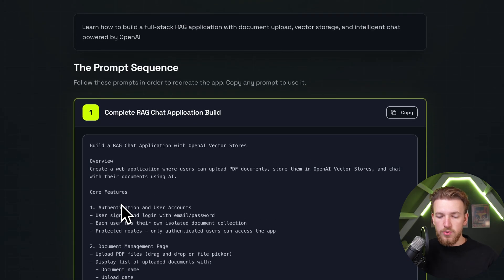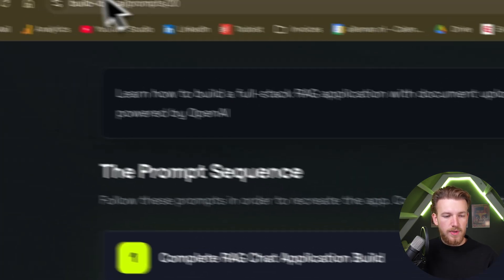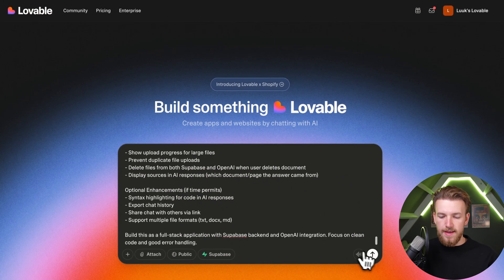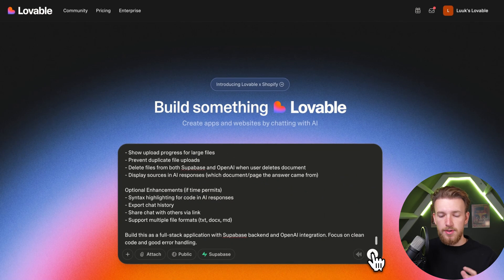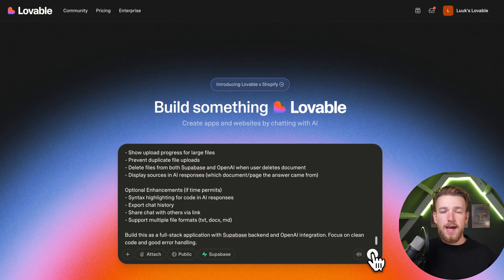We can copy this prompt, go to Lovable, paste it, and very simply run it. I will run it right now. In the meantime, I will explain how to get your API key and how the vector stores work.